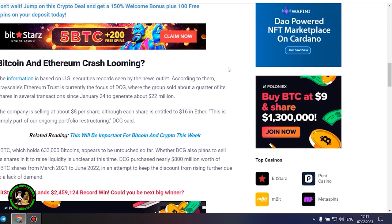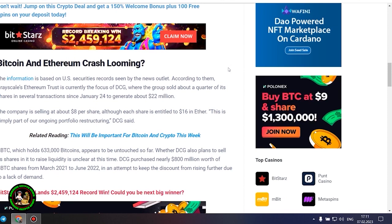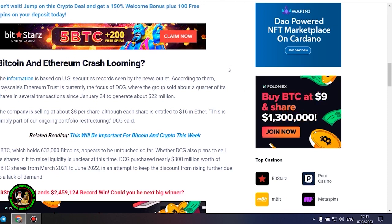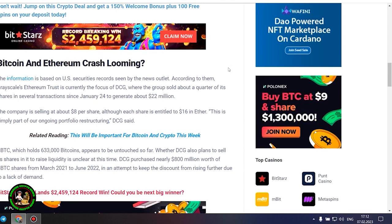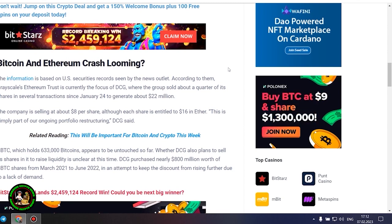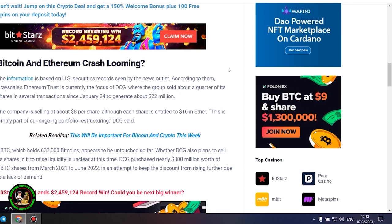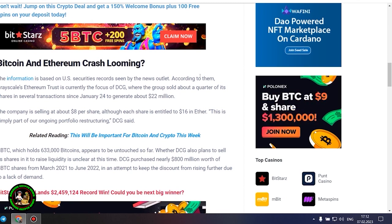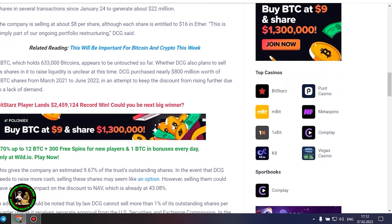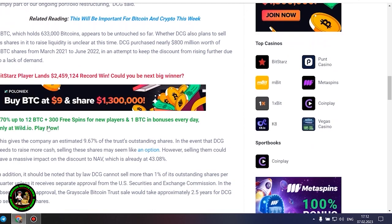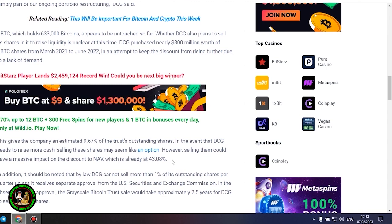GBTC, which holds 633,000 Bitcoins, appears to be untouched so far. Whether DCG also plans to sell its shares in it to raise liquidity is unclear at this time. DCG purchased nearly $800 million worth of GBTC shares from March 2021 to June 2022, in an attempt to keep the discount from rising further due to a lack of demand. This gives the company an estimated 9.67% of the trust's outstanding shares. In the event that DCG needs to raise more cash, selling these shares may seem like an option.